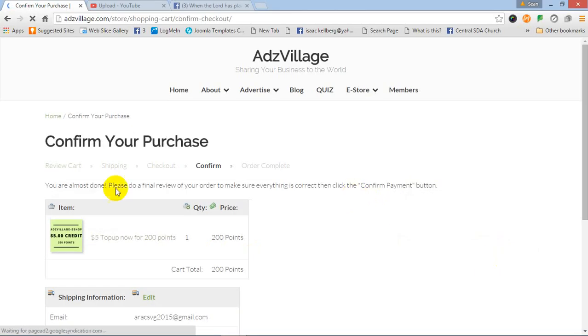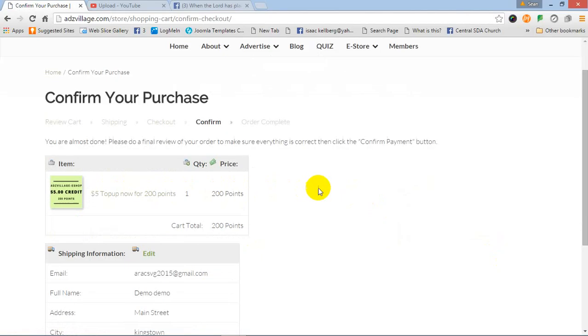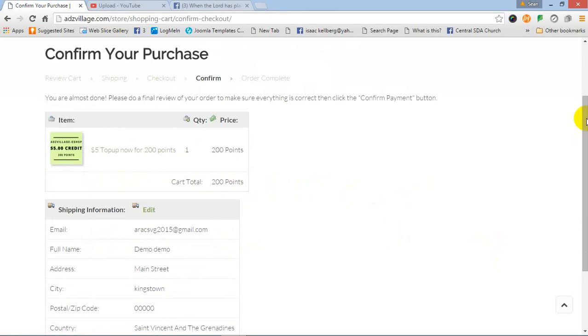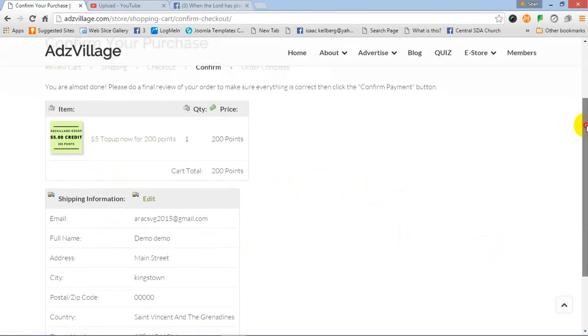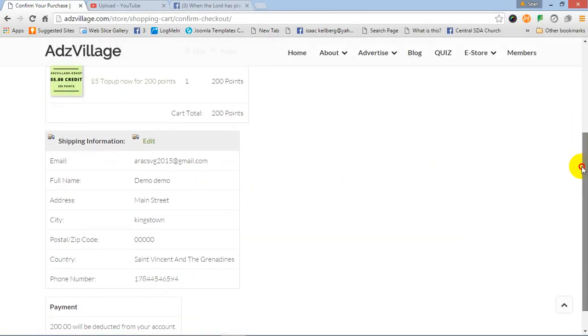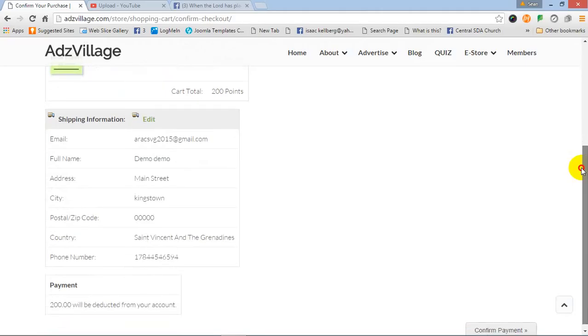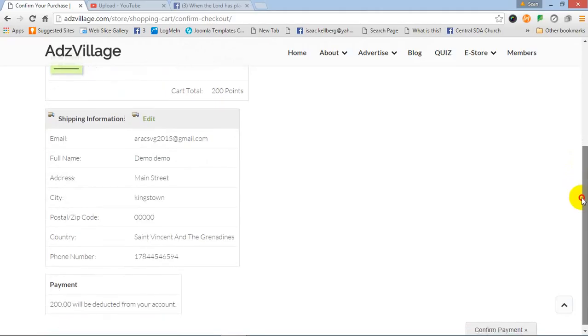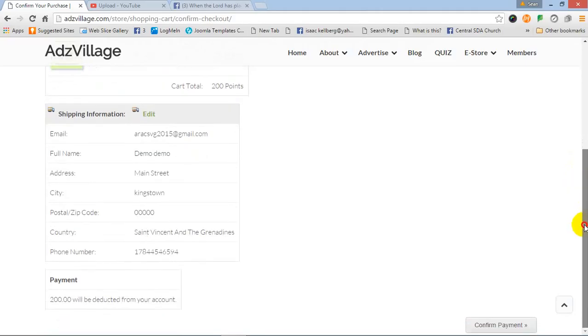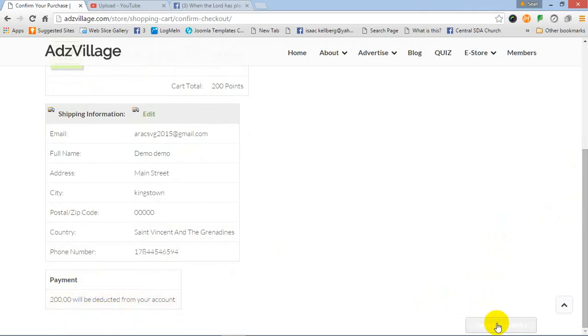It says you're almost done. Please do the final review of your order to make sure that everything is okay so that you can click the confirm button. The address is in. It's like doing your own online shopping. So it says 200 points will be deducted from your account and you click confirm payment.